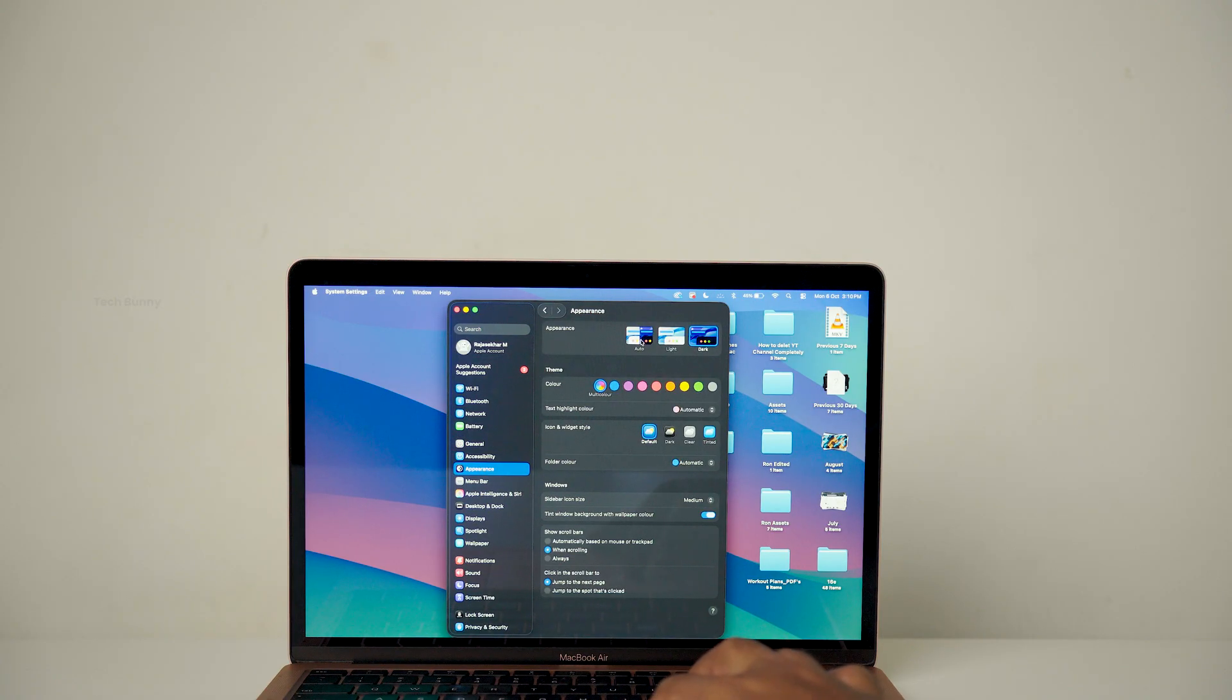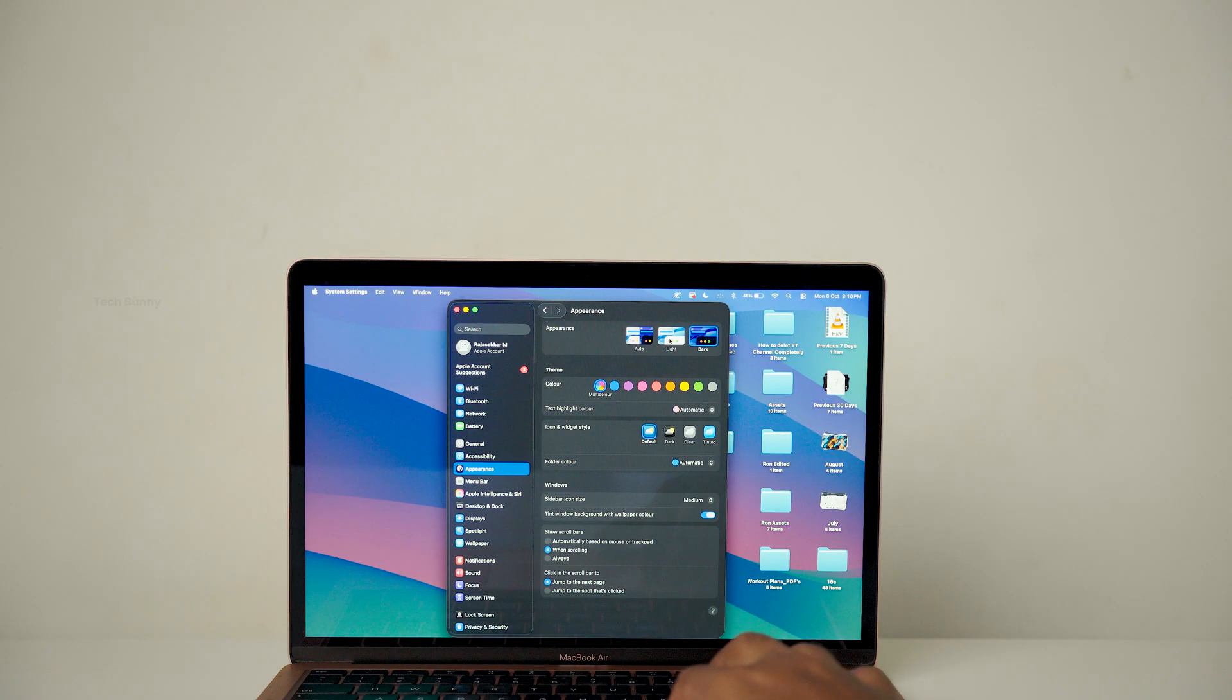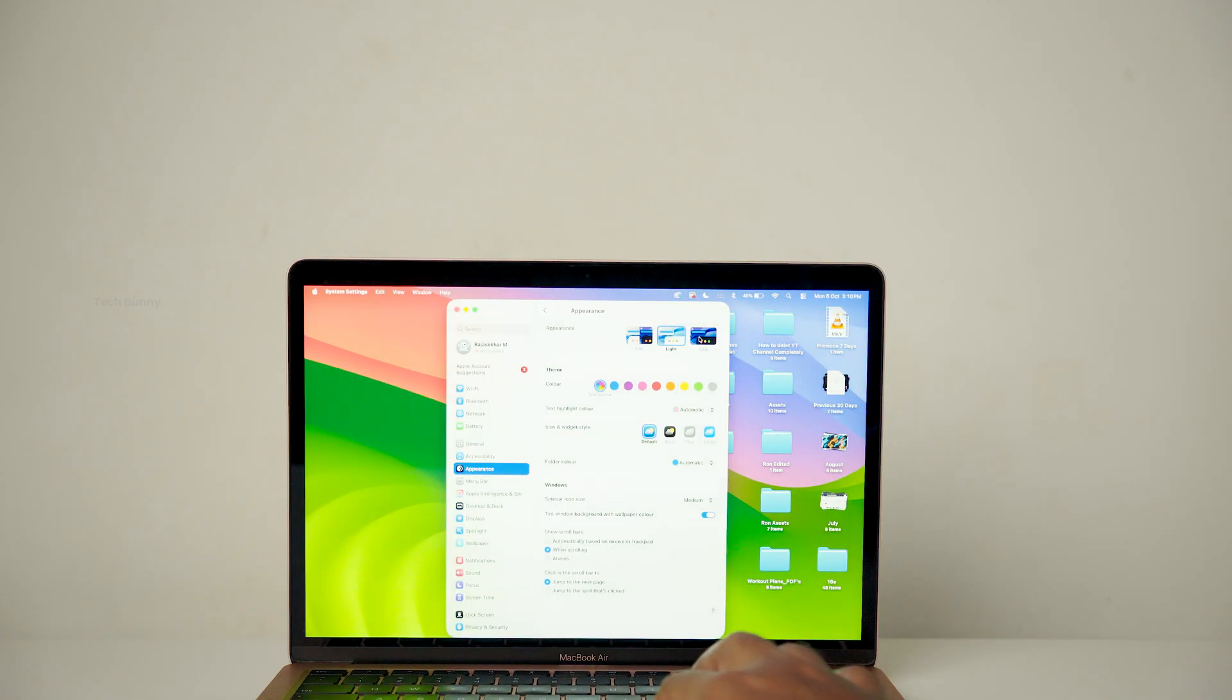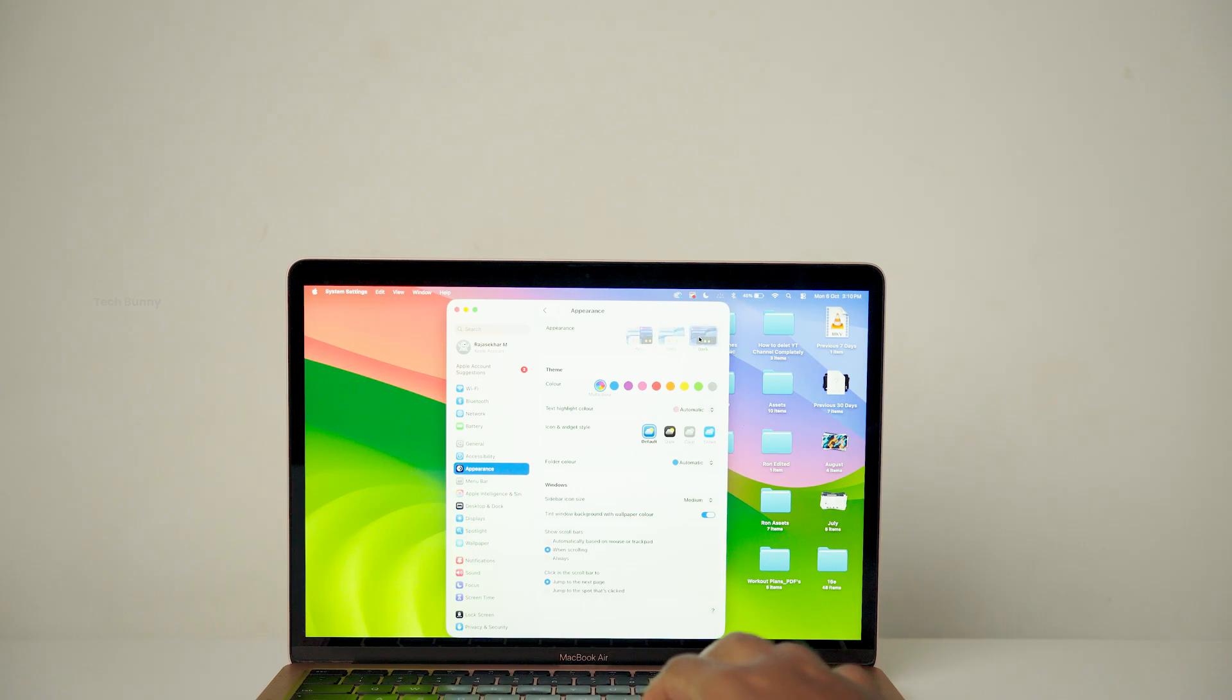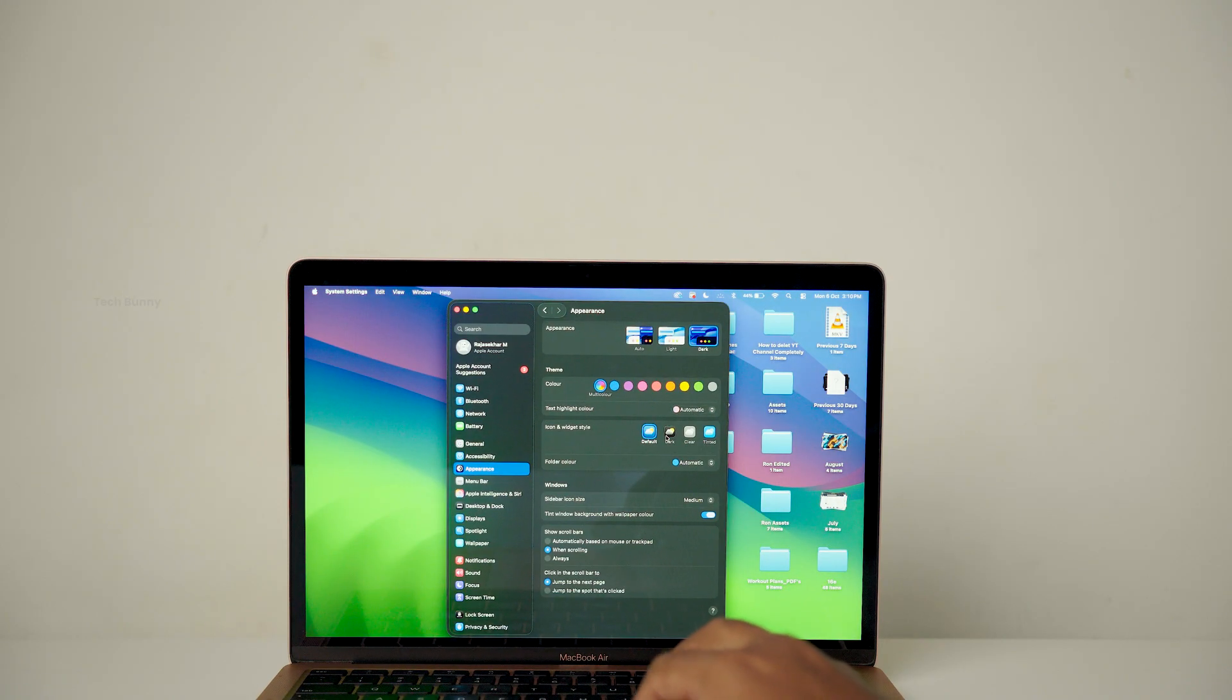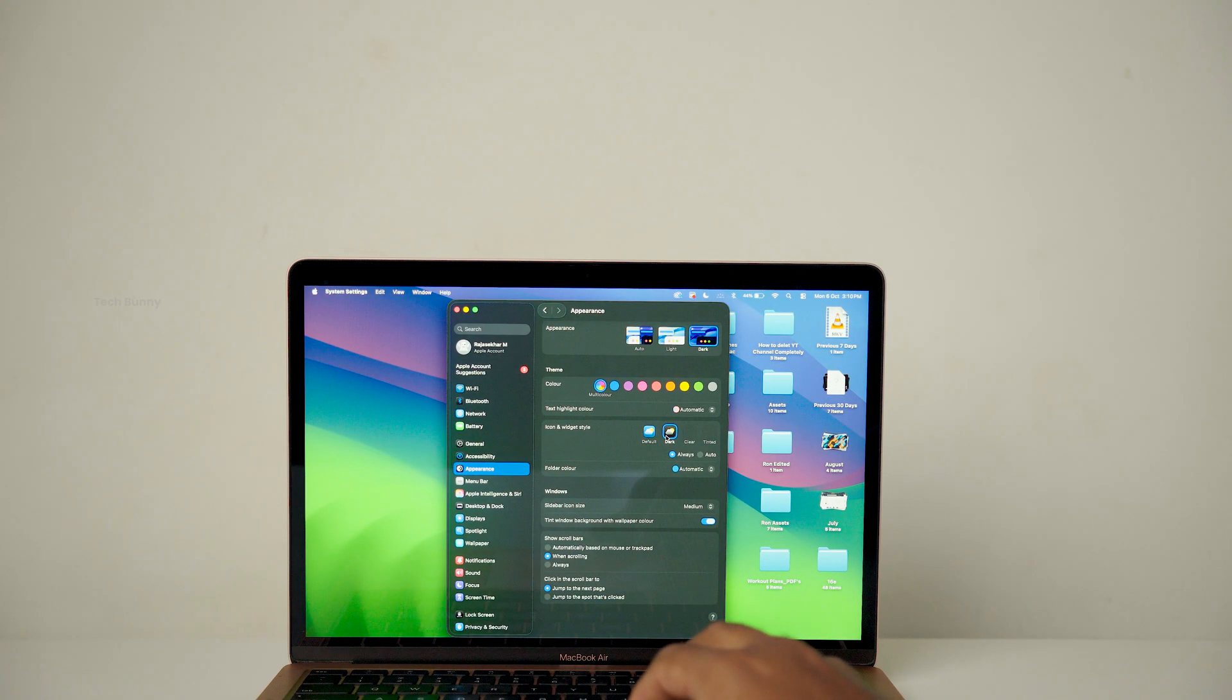Now come to the final question, should you install this update or not? The answer is it's your choice. Because if you want a refreshed macOS look with the new features, then go ahead and install it.